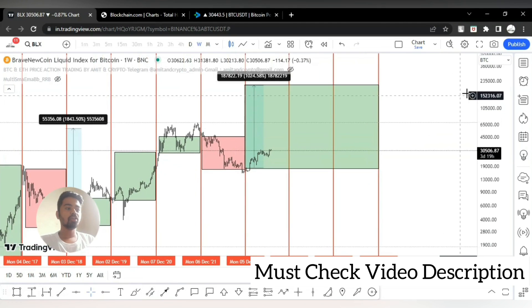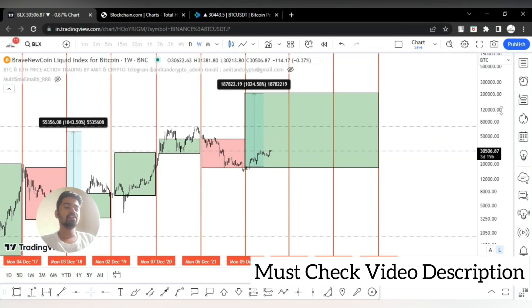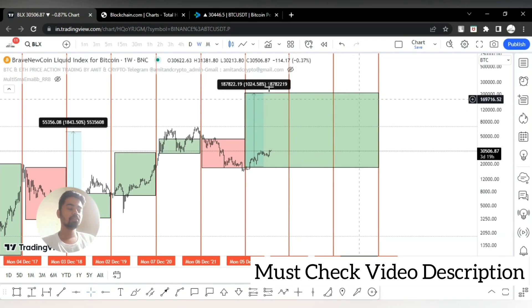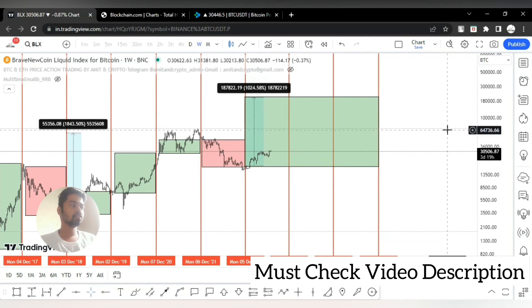Not only technical analysis giving us an indicator, but a lot of fundamentals are already giving us a bullish sign to hold this Bitcoin.